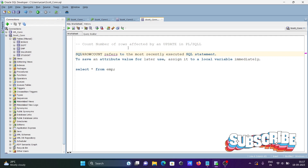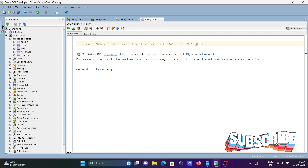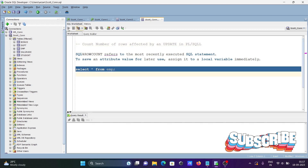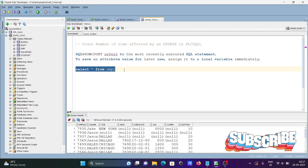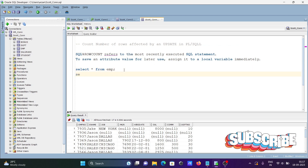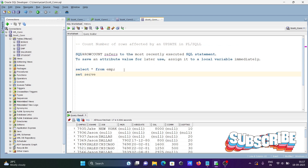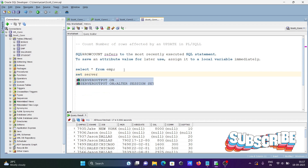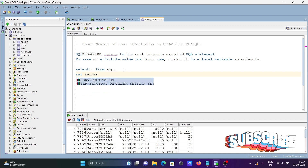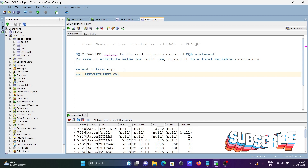We'll discuss how to count the number of rows affected by an UPDATE in PL/SQL. Here I'm using the table 'emp' and this is the record. First, we need to set server output on, so we need to save that.